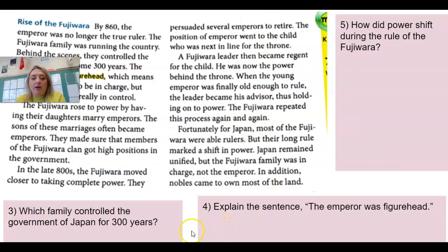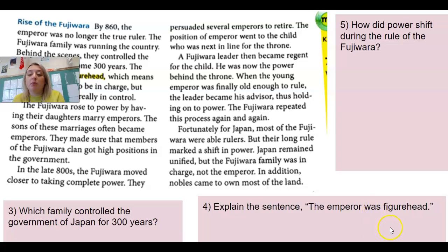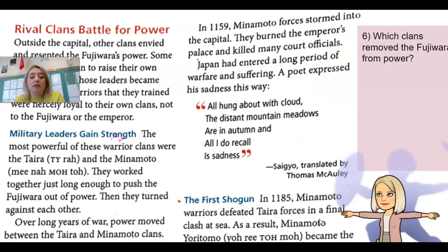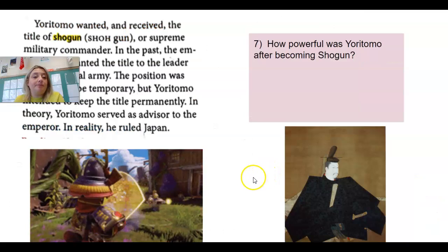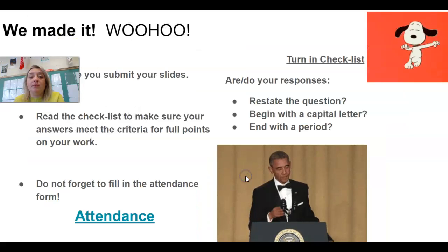For your independent practice, you are reading about the Fujiwara. Number four asks you to explain the sentence 'The emperor was a figurehead' — what about the emperor makes him a figurehead? Use your notes to help with that one. Then you're going to read about military leaders and Minamoto — specifically Minamoto Yoritomo — who ends up becoming the most powerful person in Japan and will be the first shogun, the first supreme military commander. Finish up with Yoritomo and then you're good.